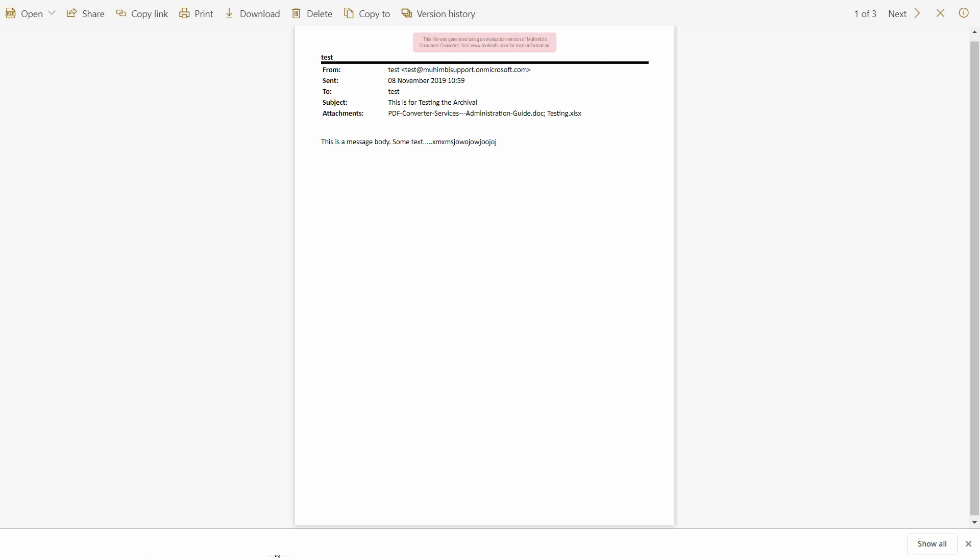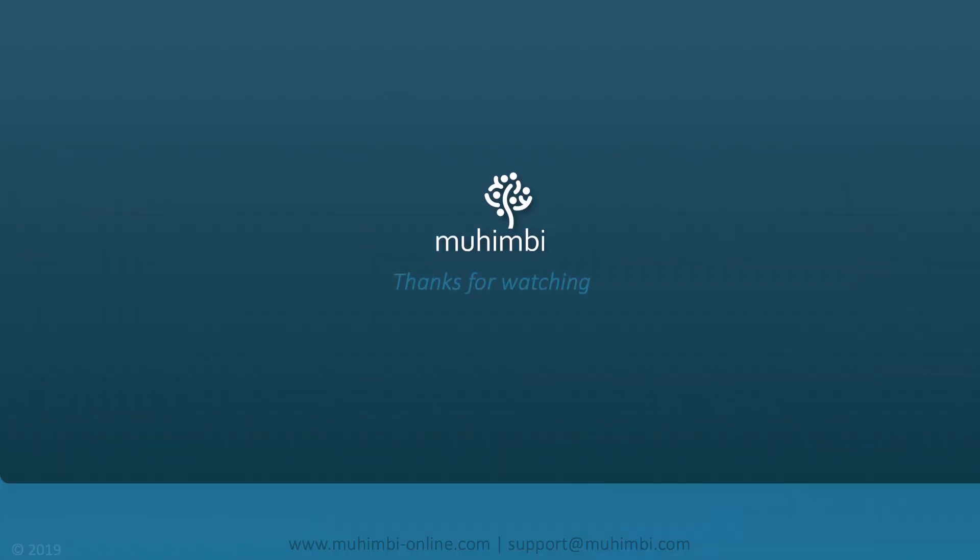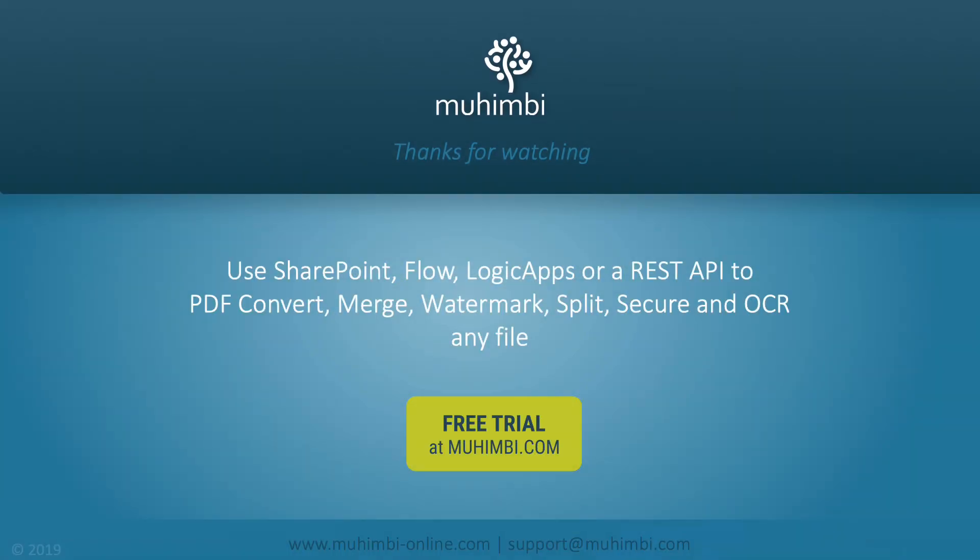So using Mohimbi we can go ahead and automate our flows or use Microsoft Power Automate to go ahead and convert and archive emails as PDF. And it also provides as an option to merge the attachments at the bottom of the email or embed them as PDFs within the email or even attach it in the original format. I hope that this tutorial was informative to you and thank you for listening.